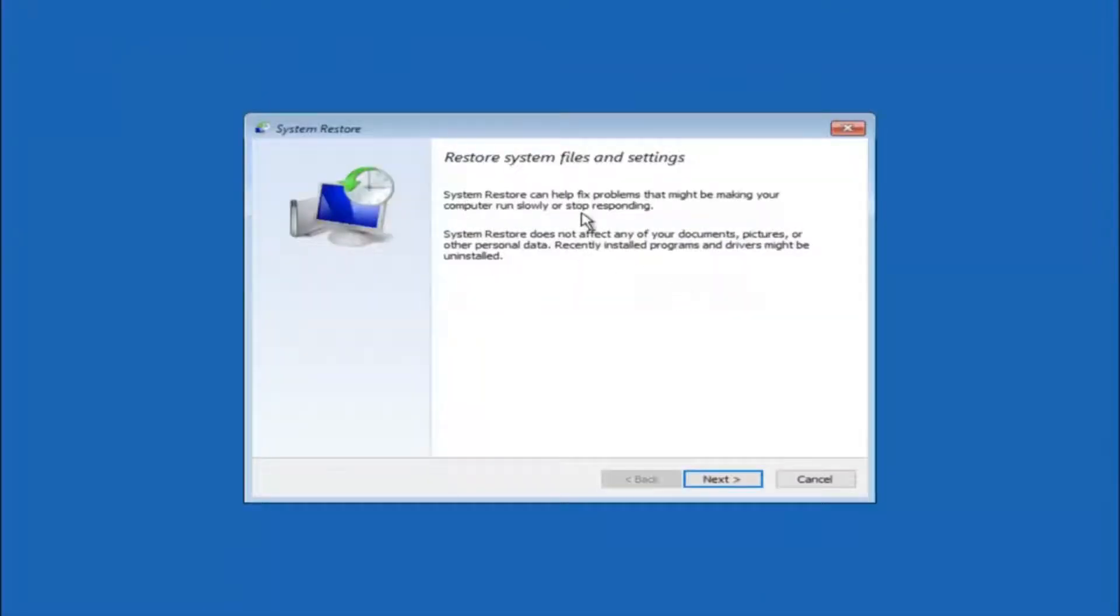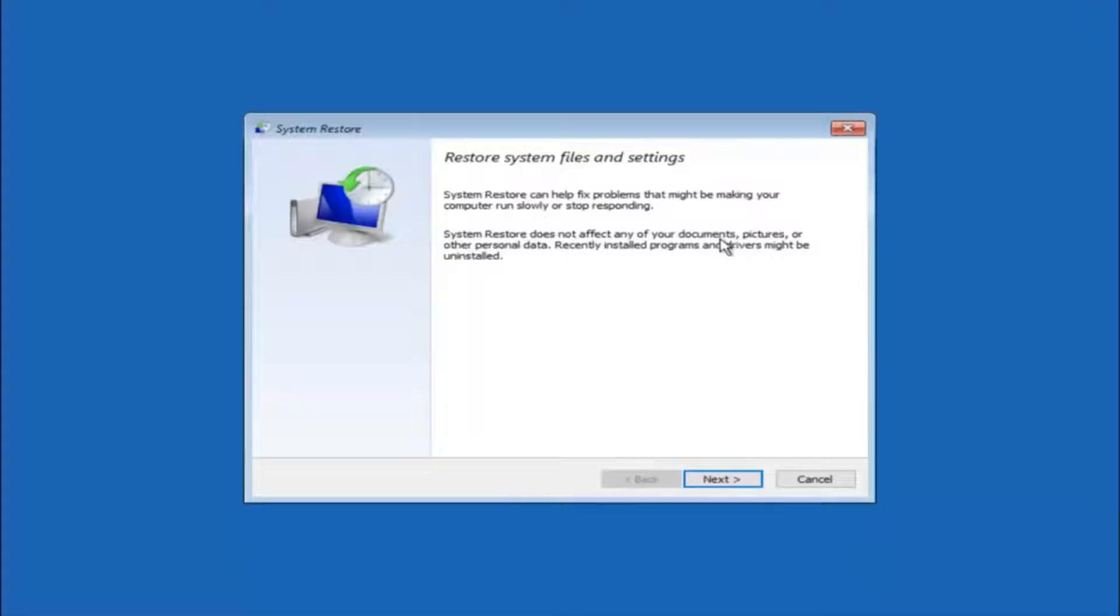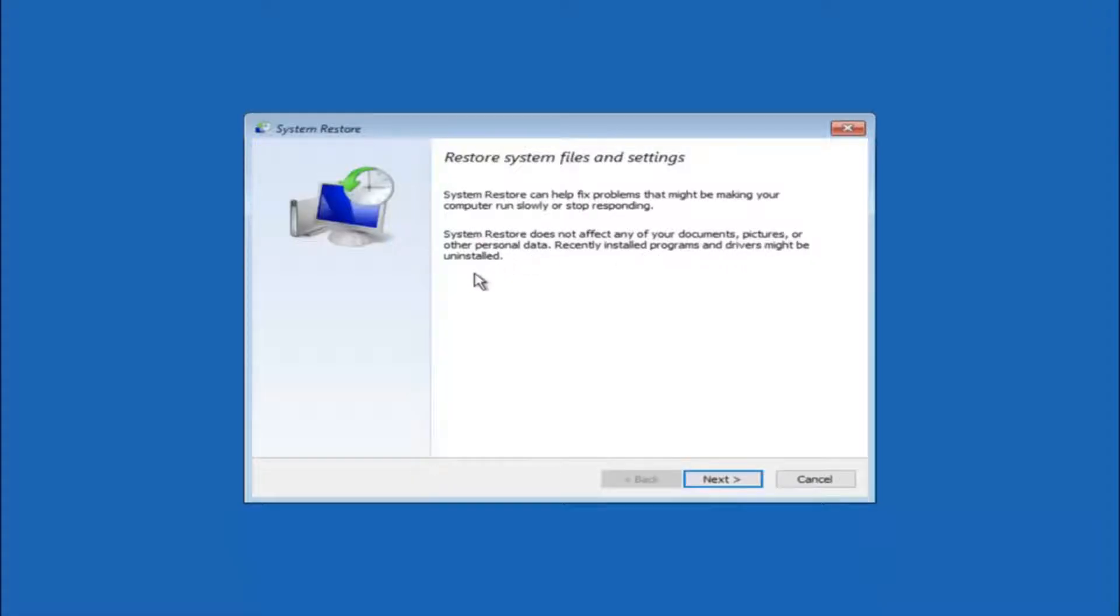You're going to get a little dialog window saying that system restore can help fix problems that might be making your computer run slowly or stop responding. System restore does not affect any of your documents, pictures, or other personal data. Recently installed programs and drivers might be uninstalled. I think this is an important point to note.